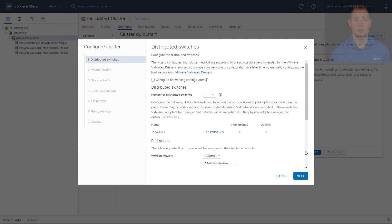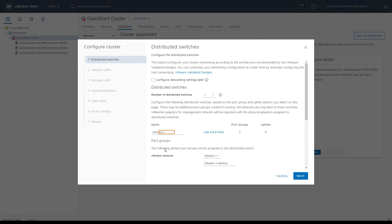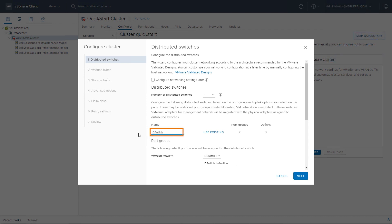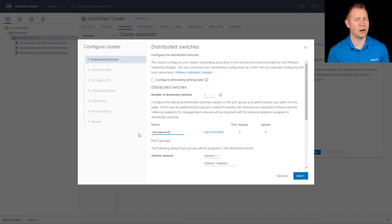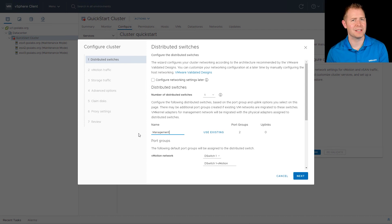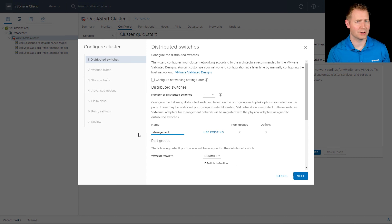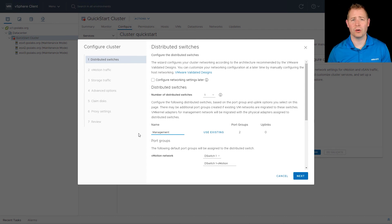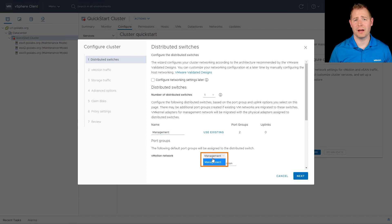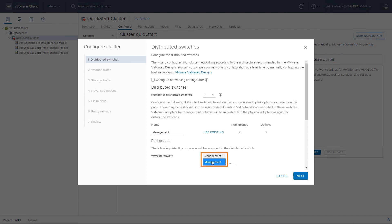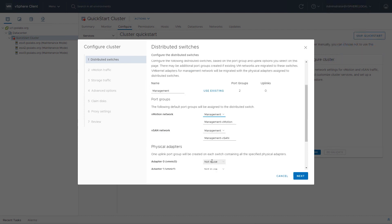I'm going to walk through the process of using a distributed switch. I'm going to create one distributed switch and call it management. When we go through the Quickstart process, it's assuming you're going to want to have your vMotion network on the same distributed switch as your vSAN network. If that's not the case, we can go through the process of manually configure this later. But for now, I'm going to click on the dropdown and change it to management. I'm just going to update the name real quick just to be vMotion and same thing with vSAN.